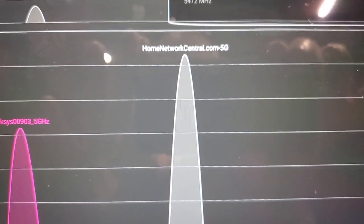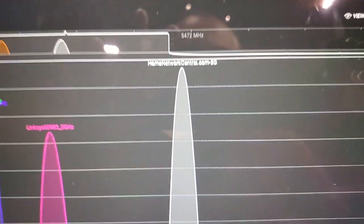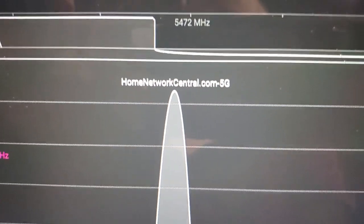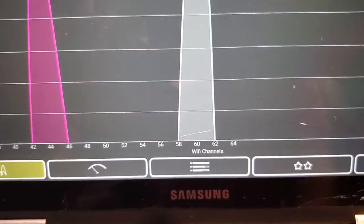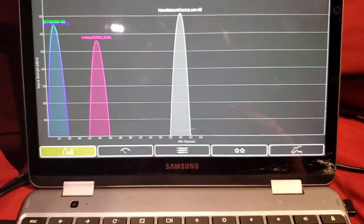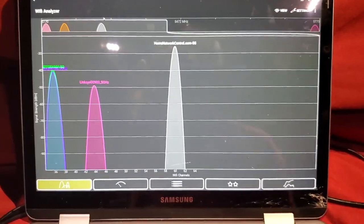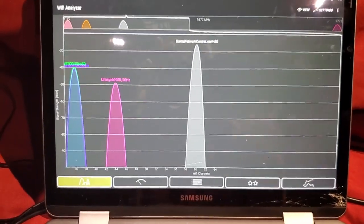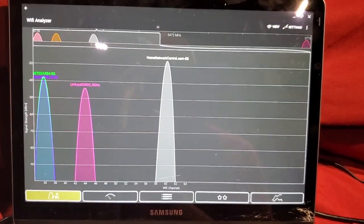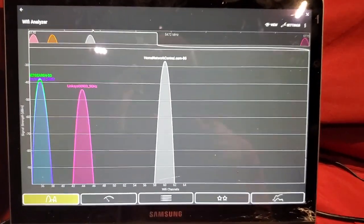I moved my router to channel 60 and now I'm all by myself — not interfering or overlapping with any other networks. This is going to greatly improve my latency. This is especially important if you're gaming on Wi-Fi or streaming Netflix. Change your network to an available channel that's not overlapping. I hope that helped — let me know in the comments, give me a thumbs up, subscribe, and thanks for watching.